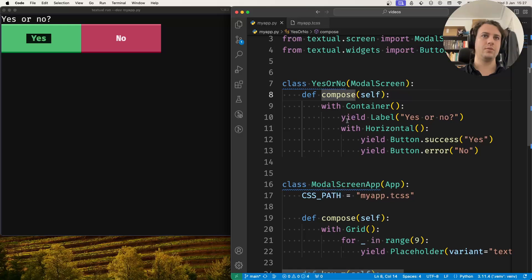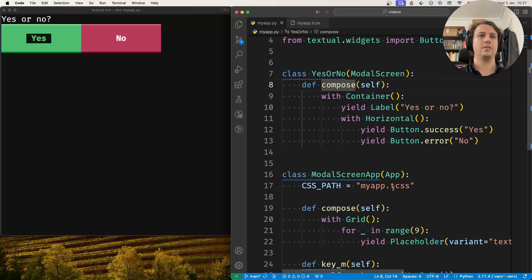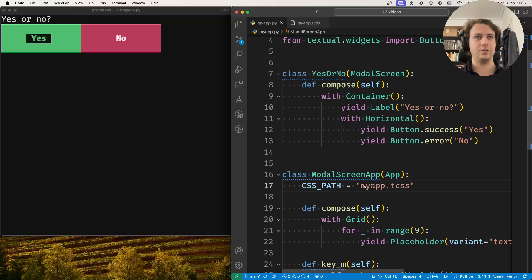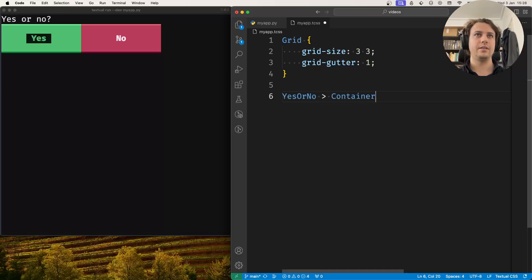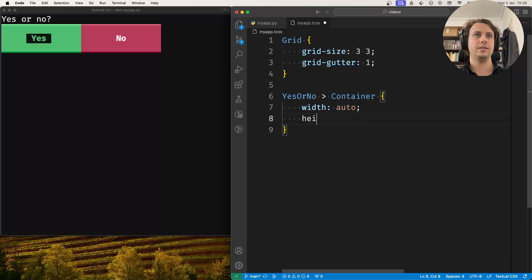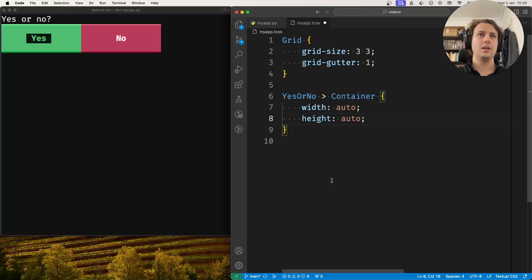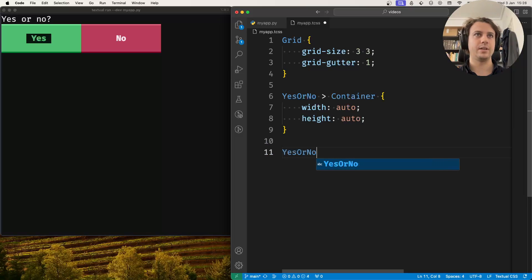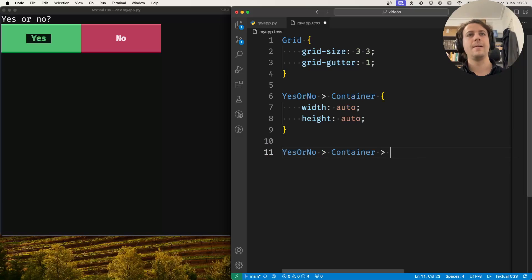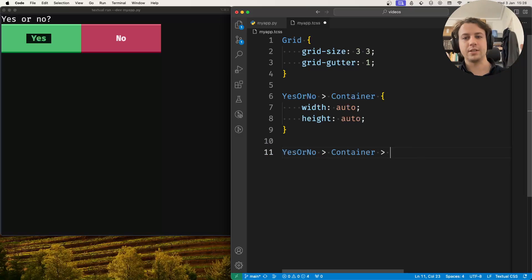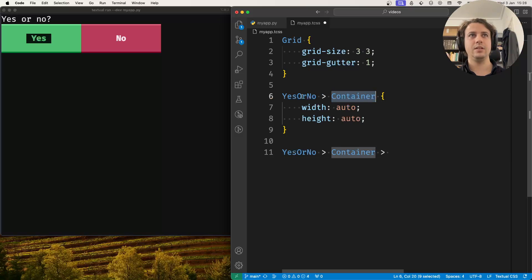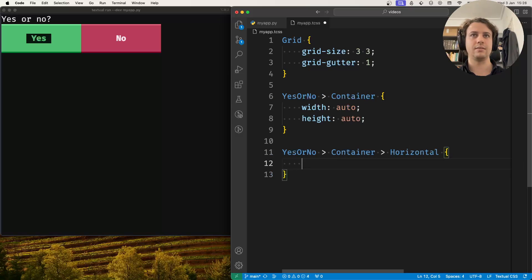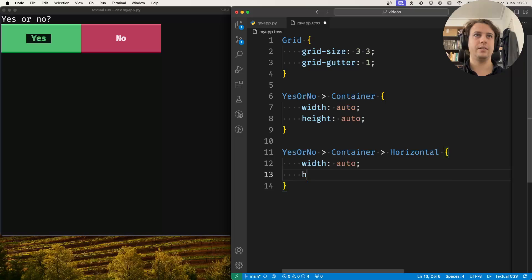So I'll show you briefly some CSS styling that you can do. I've connected my application to this file. The first thing I'll do is go into the main container and set its width to auto and its height to auto. I'm going into the container and into the horizontal inside the container and setting their widths and heights to auto.